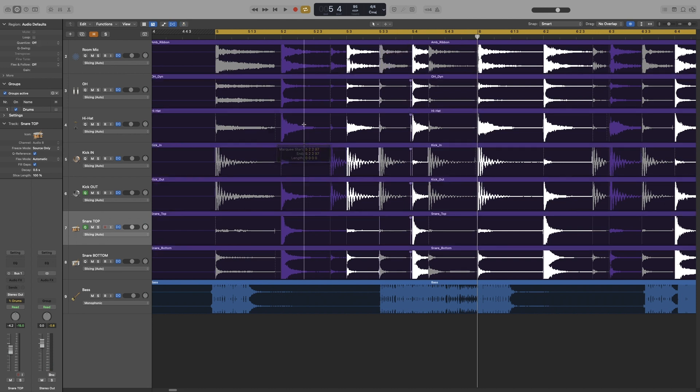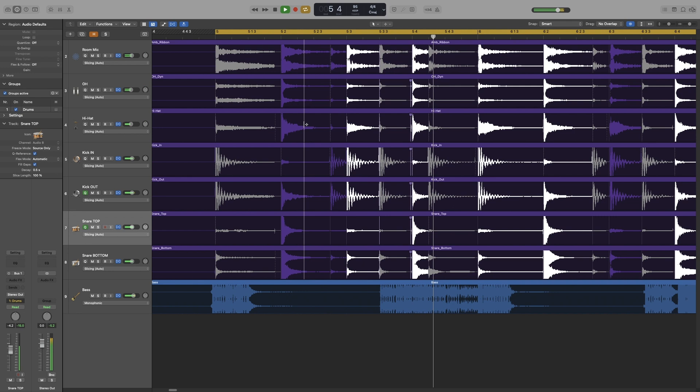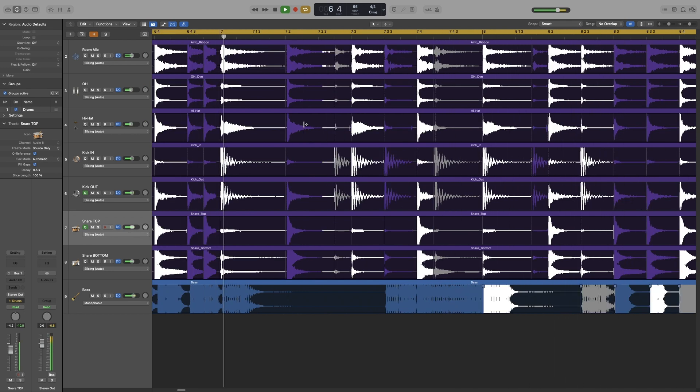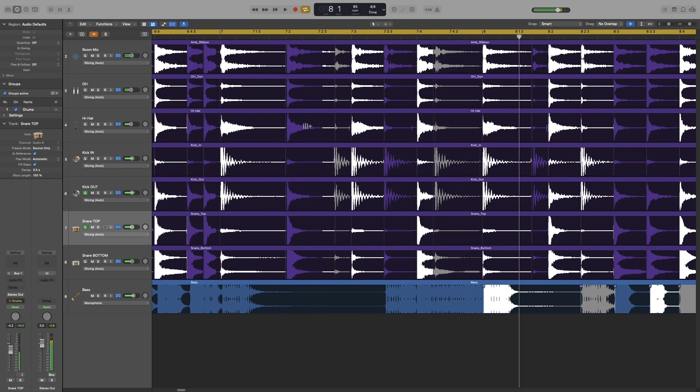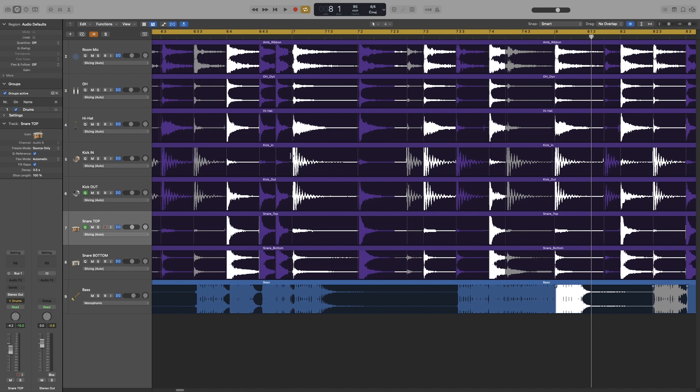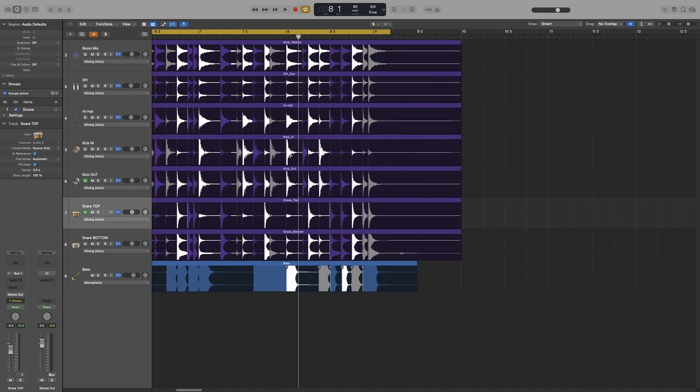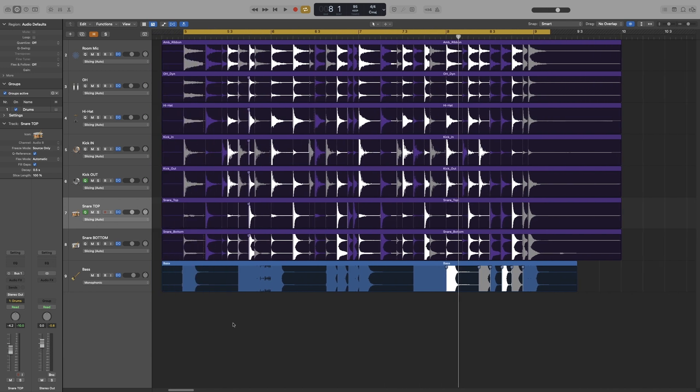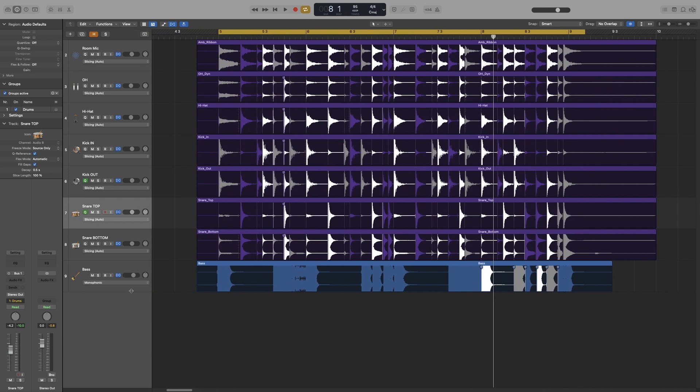So let's have a listen. Again, a few artifacts here. And you will have to go in and manually fix them like we did on that one. But that's the process behind it. Let's have a listen again with the click.